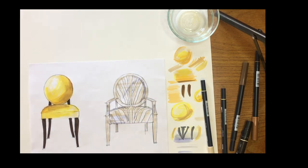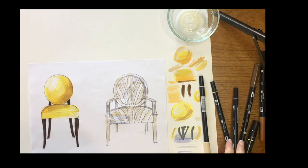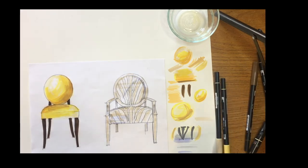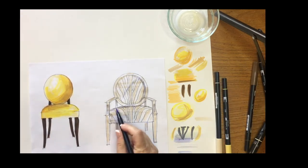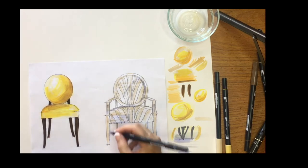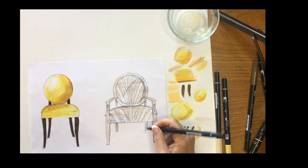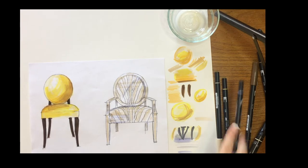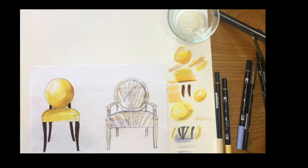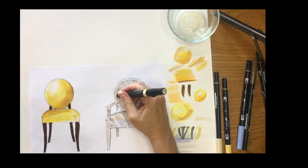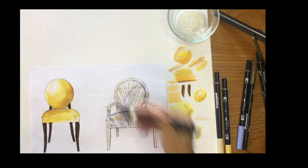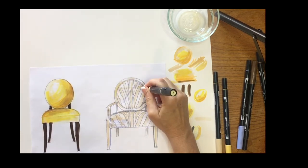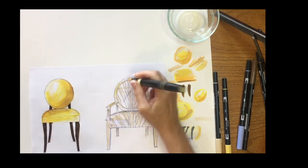You can also use just gray markers as undertones if you would like. That works too. Add a bit more sunshine, leaving white of the page.